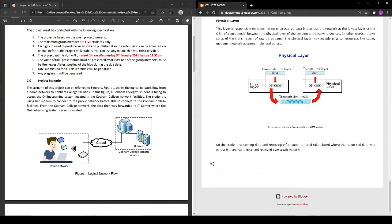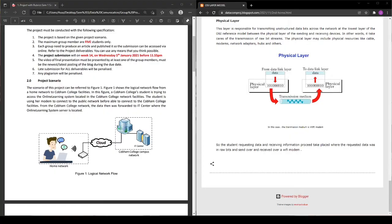And that's the explanation of how the data travels from the student's PC to the online learning system server. Thank you.